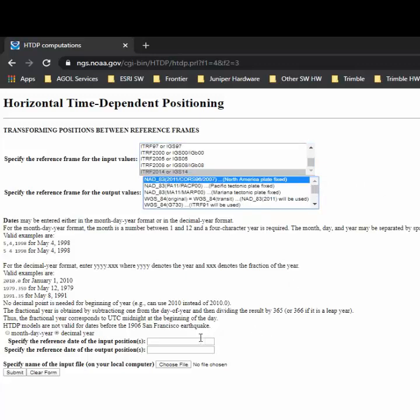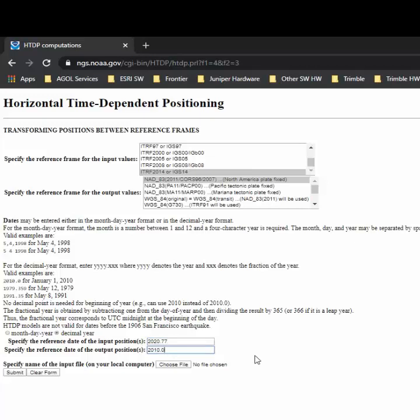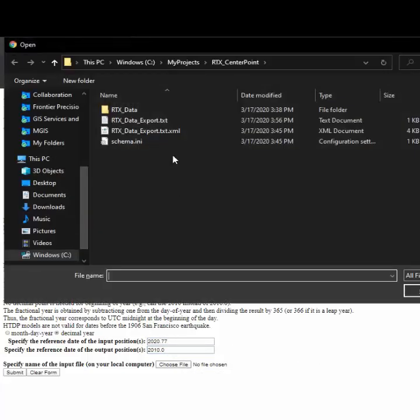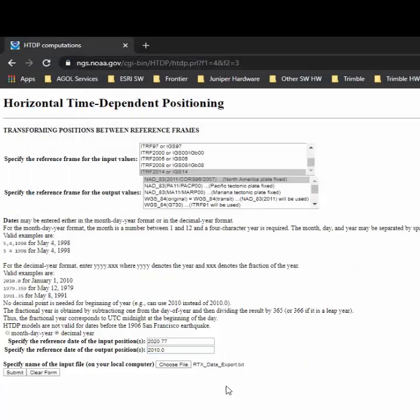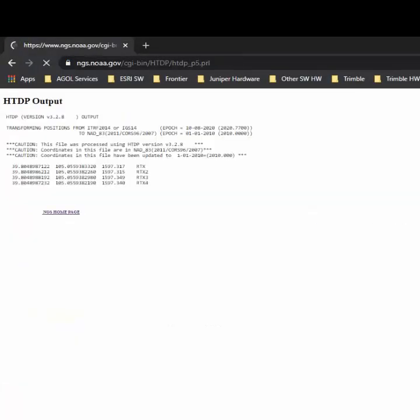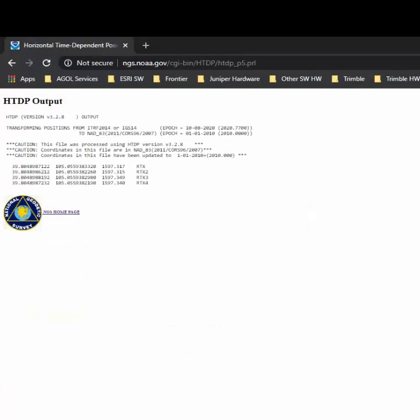After those two are selected, we need to put in the epoch date for each of those. Your epoch date for the ITRF 2014 is going to be dependent on when the data was collected, and then for the NAD83 2011, you're going to want to use the 2010 7-parameter datum transformation. Then you'll go ahead and select your input file. Once we hit the submit button, then it's going to give us the coordinates in the NAD83 2011 coordinate system.